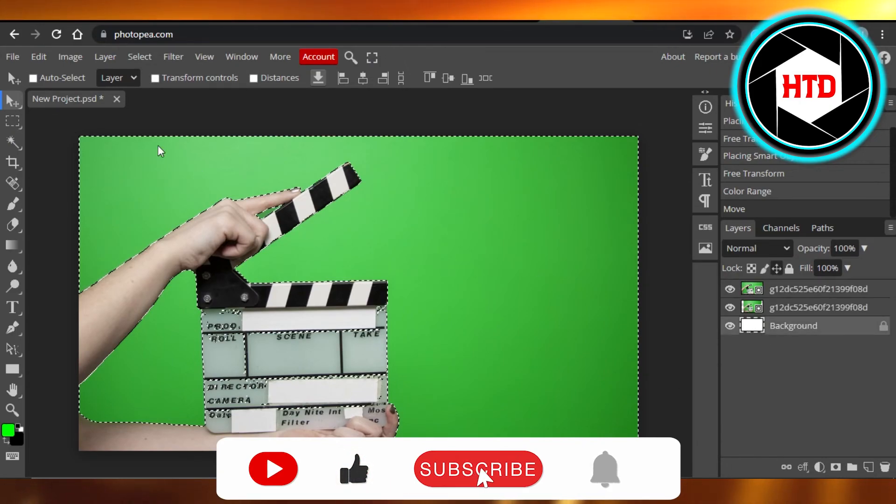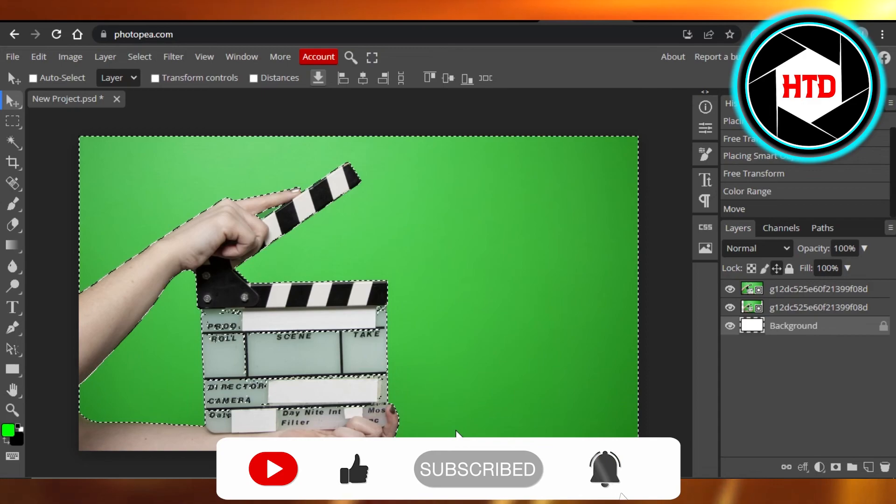Don't forget to give this video a big thumbs up, leave a comment down below, turn on bell notification and subscribe to the YouTube channel.